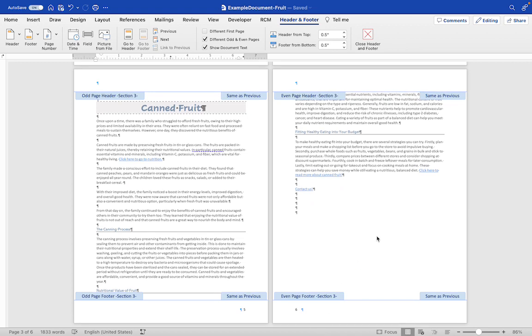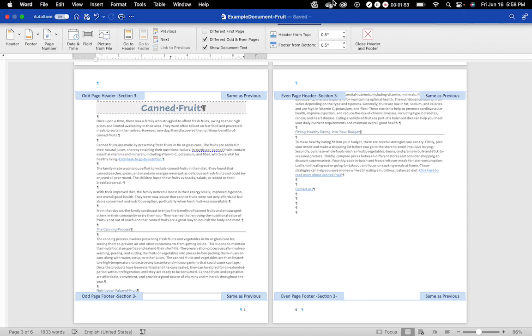And that is how you add alternating page numbers to your Word document on a Mac.